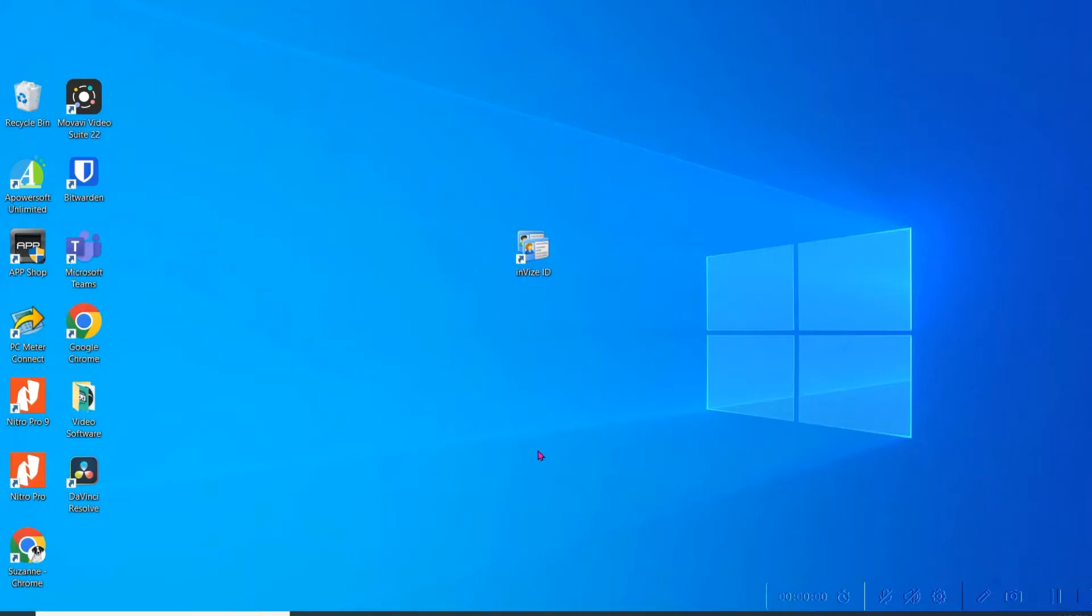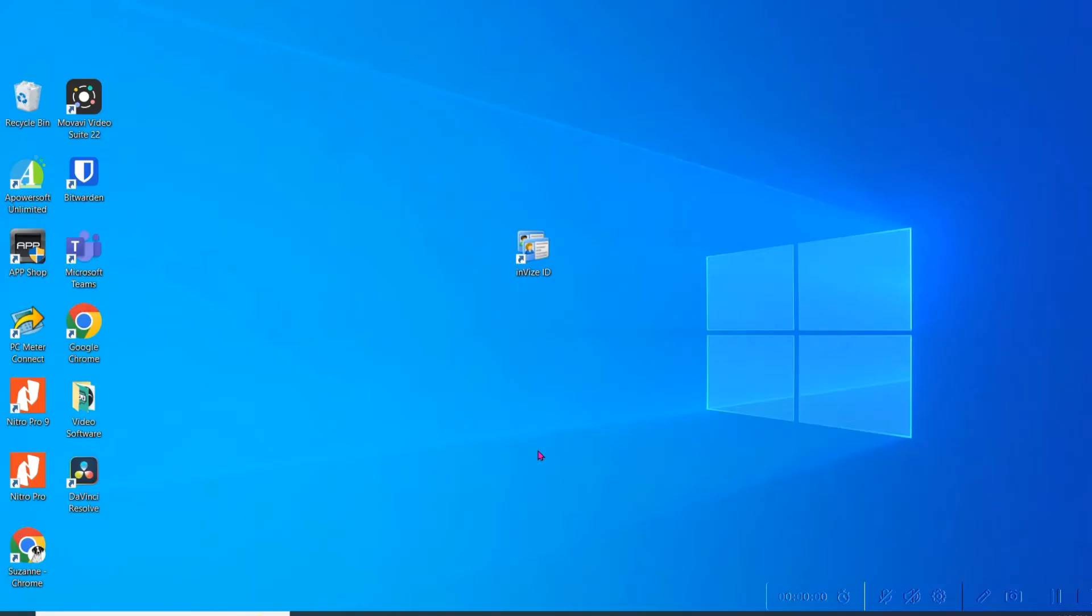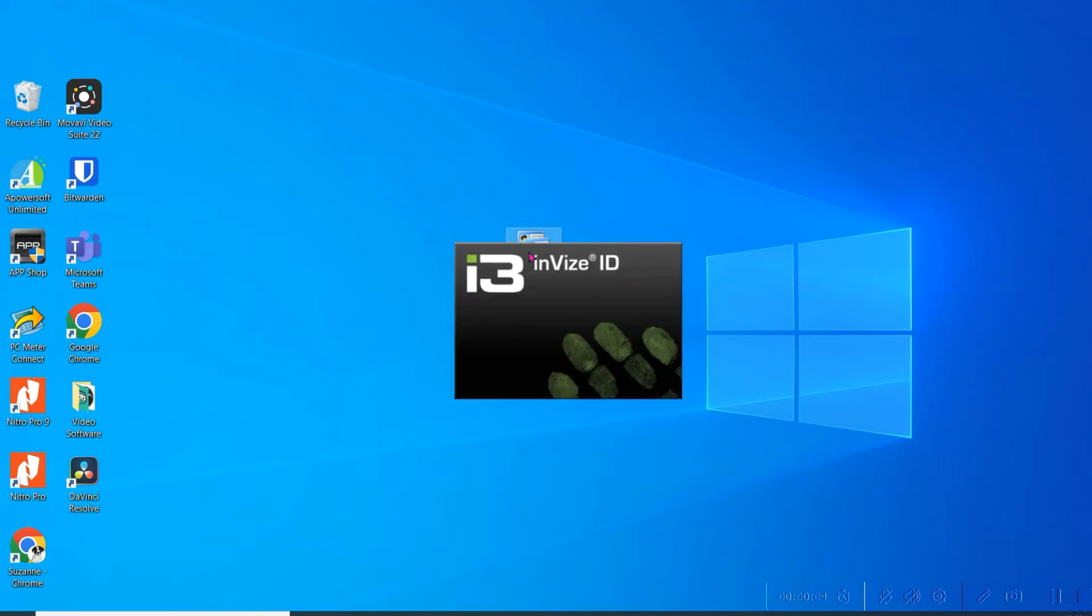At this point, we need to add the new user to the InVise ID software as well. Click on the InVise ID software to open it.